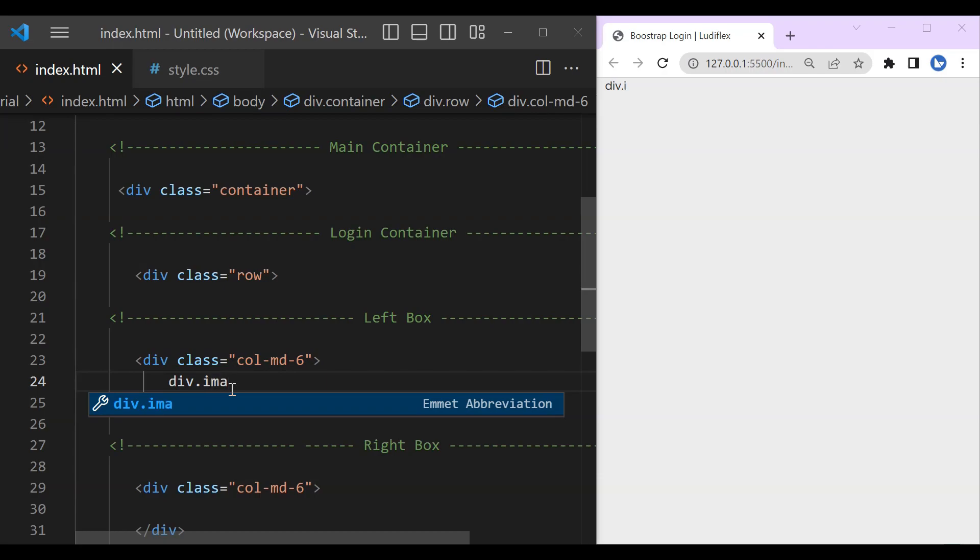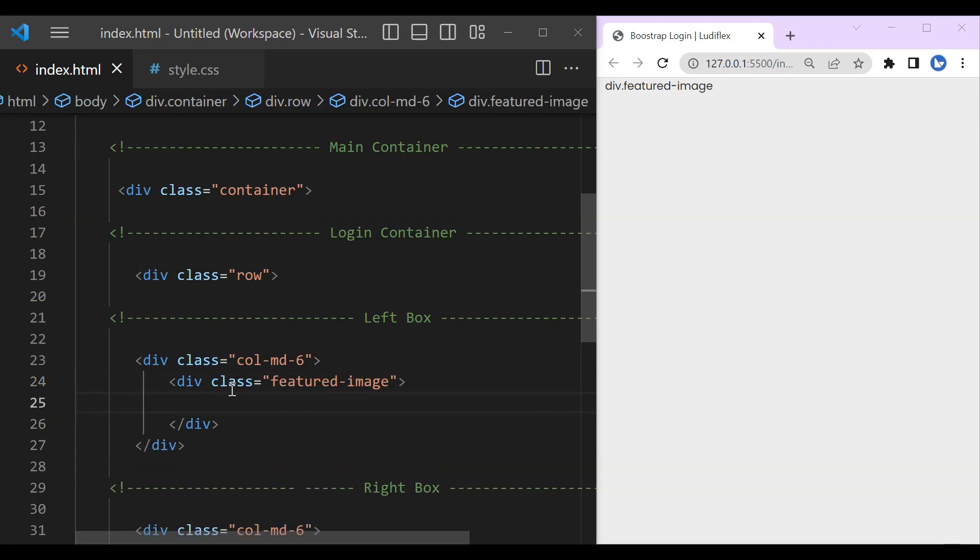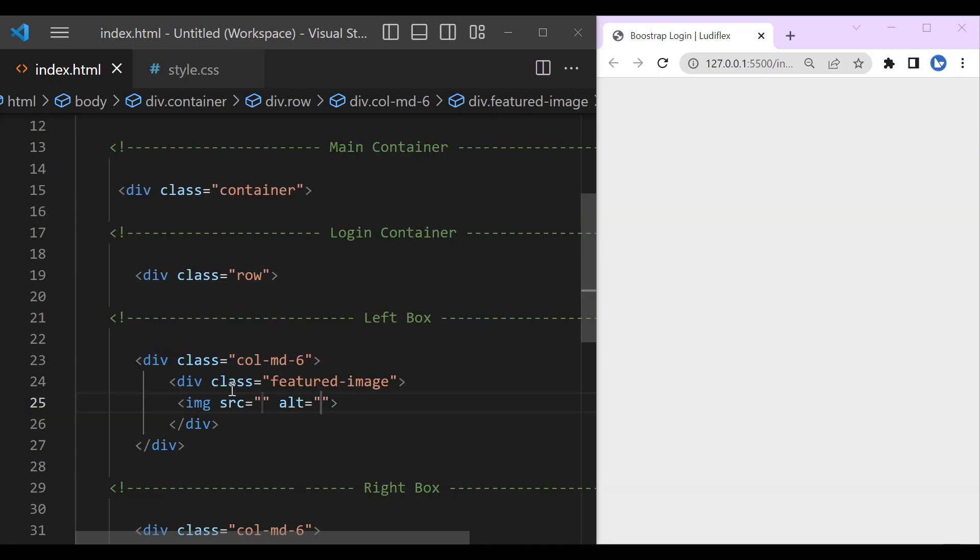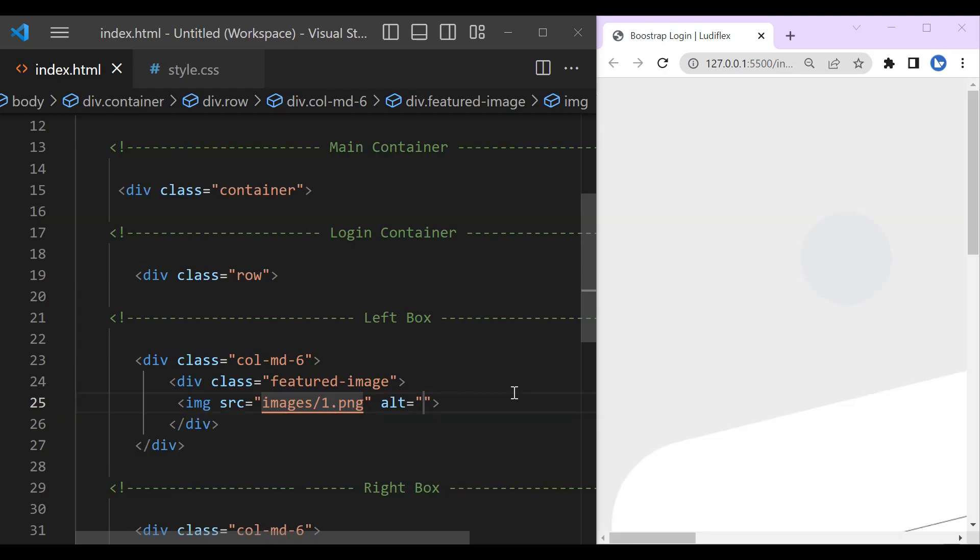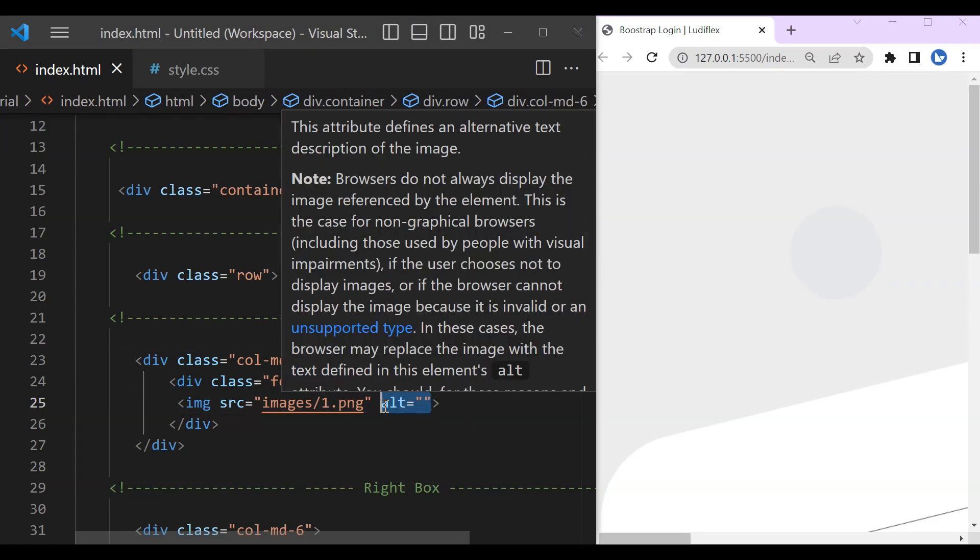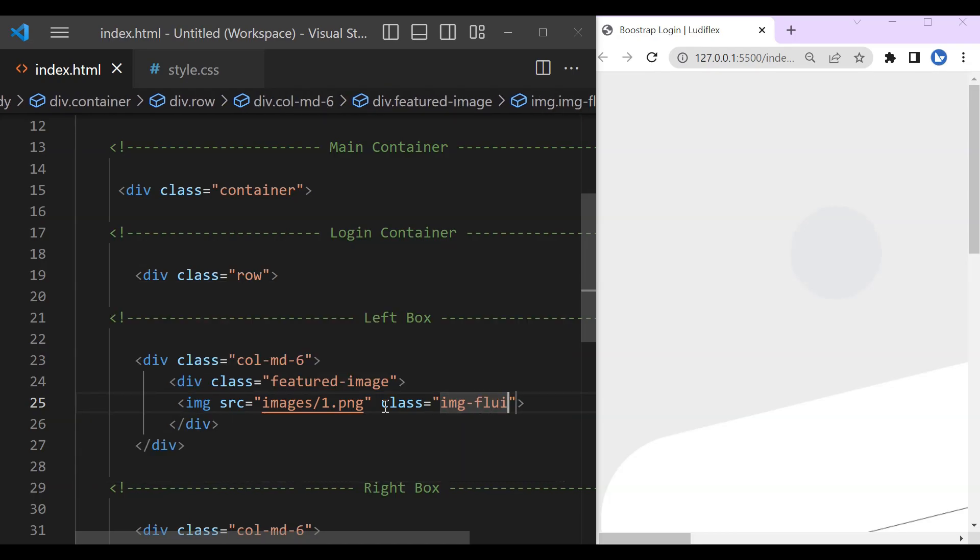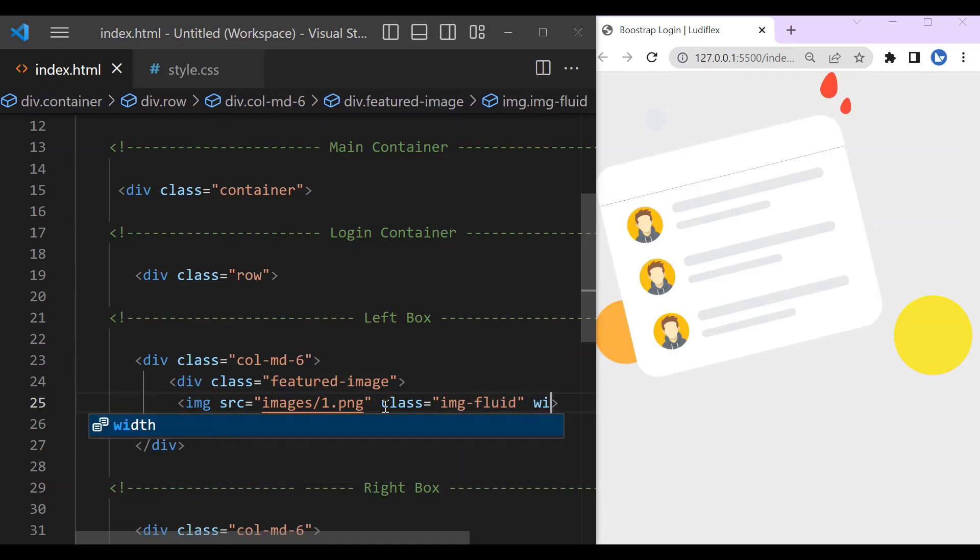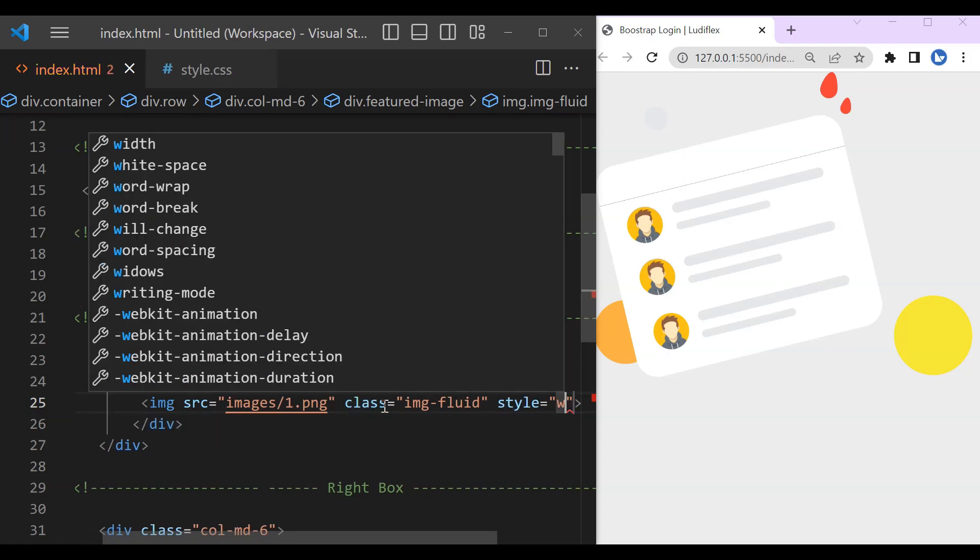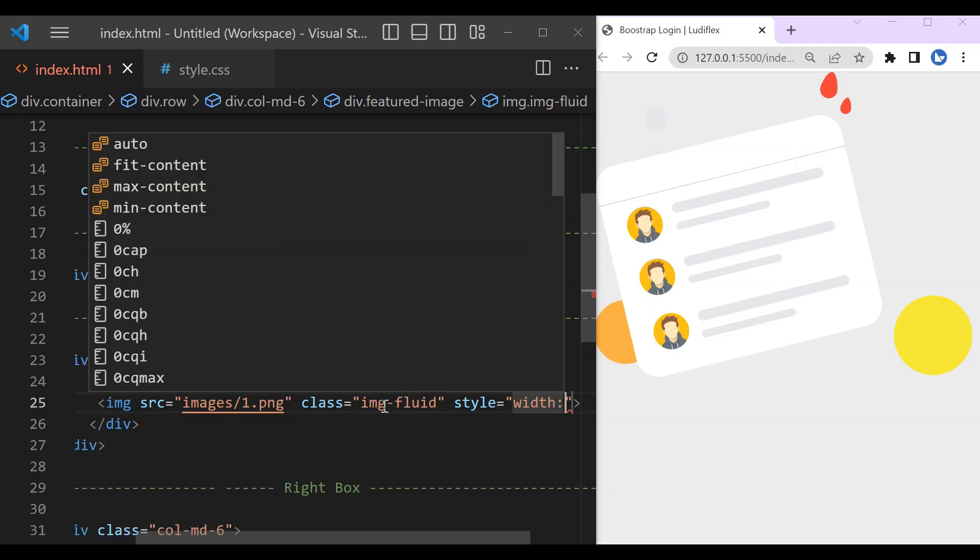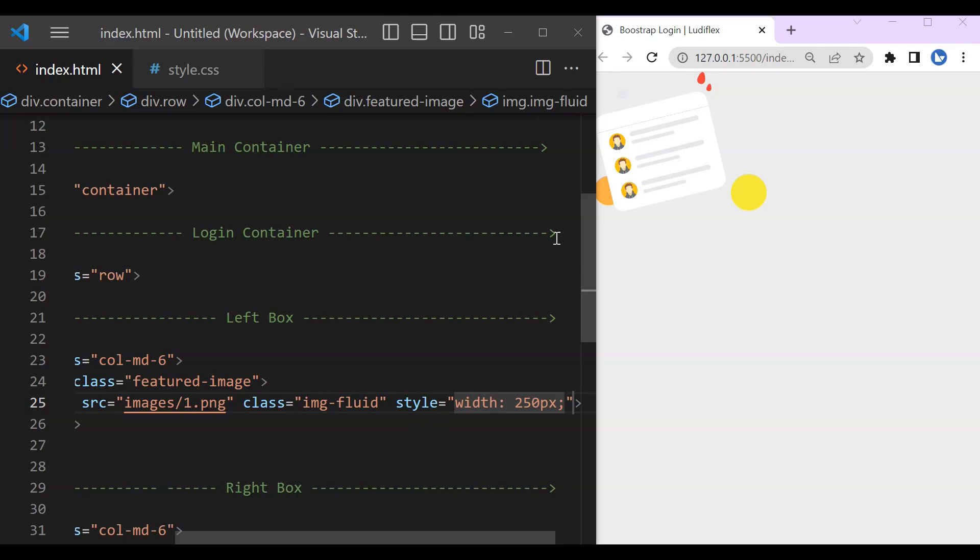So let's get started. This is the division for the image, our featured image to be here in the left box. And if you want this image you can download it from the description, get the link in the description. So here our first class is image fluid, this will help our image to be responsive in Bootstrap. So let's reduce our width and make it 250 pixels.